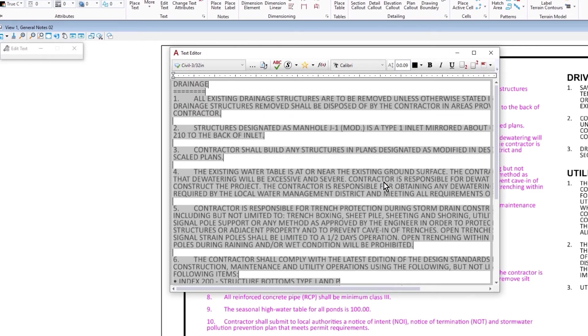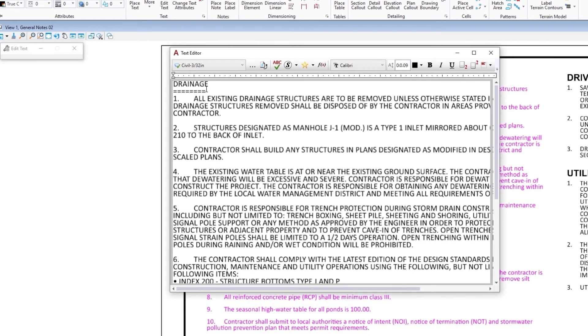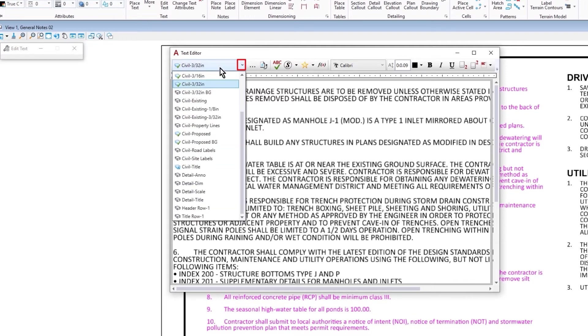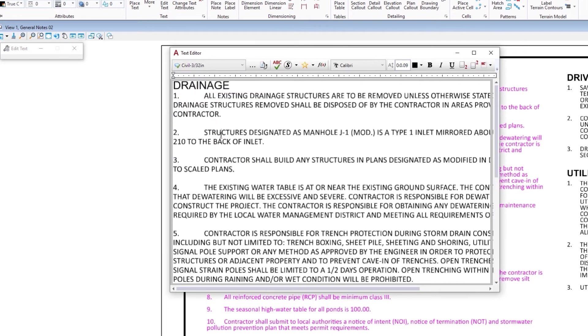Next we need to change the drainage text style to match the other categories. So I am going to come in here and highlight that text and change by simply selecting the civil proposed text style from the drop down menu. I will also have to make it bold to match the other categories.